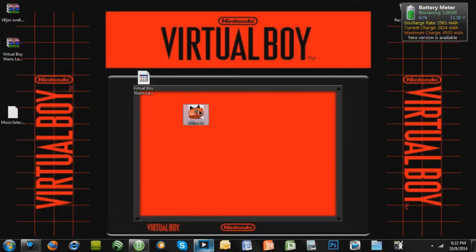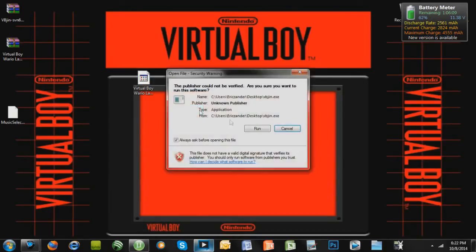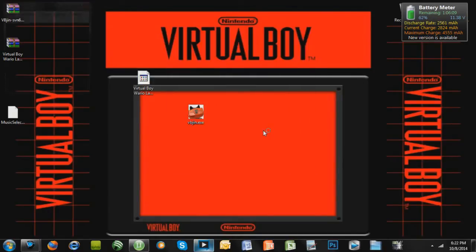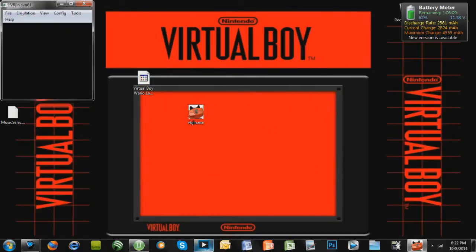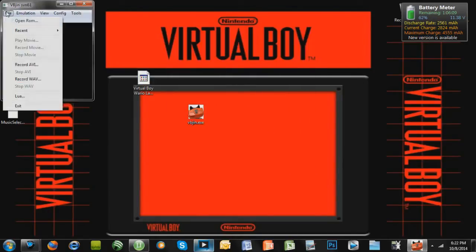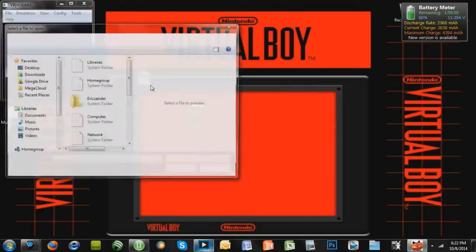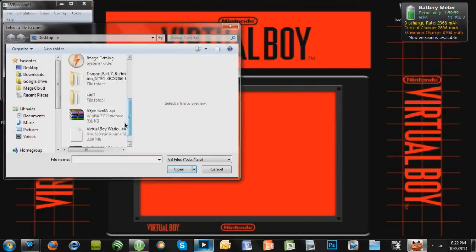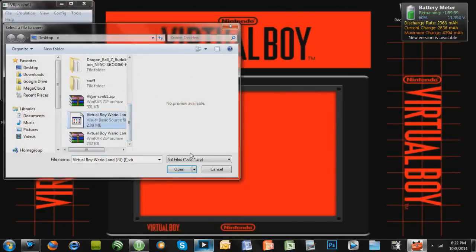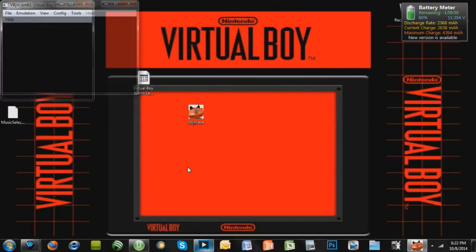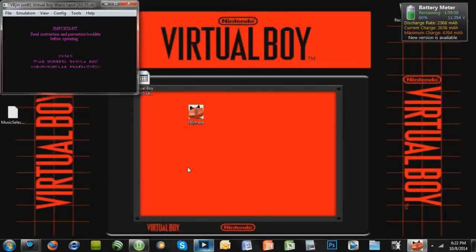So let's open up the emulator, press Run, and then you can go to File, Open ROM, and then you can search for your ROM. Mine's on my desktop, just like that. And then there's the game.